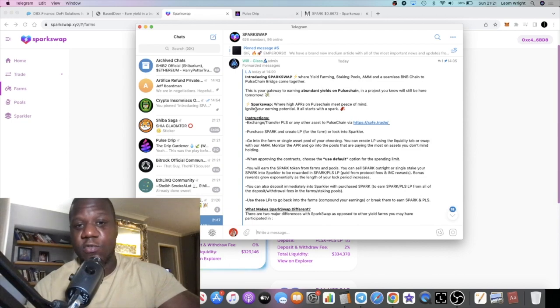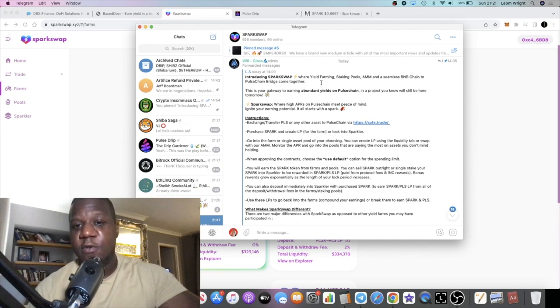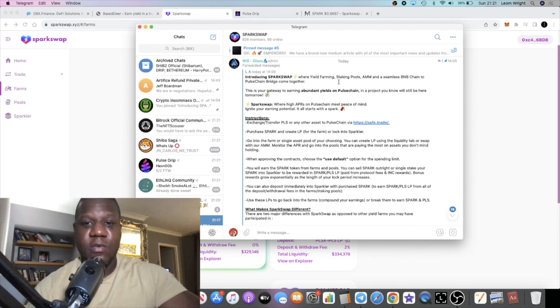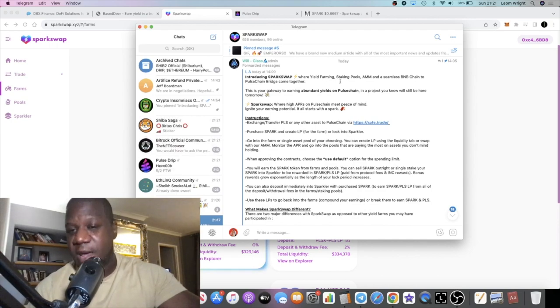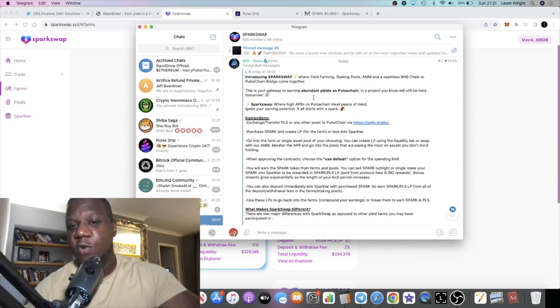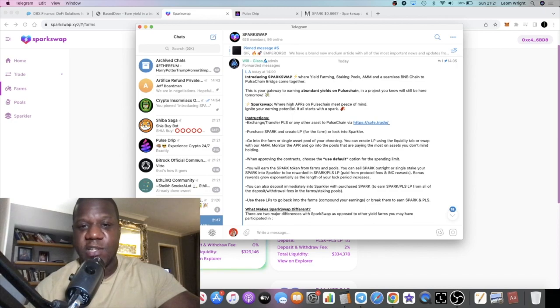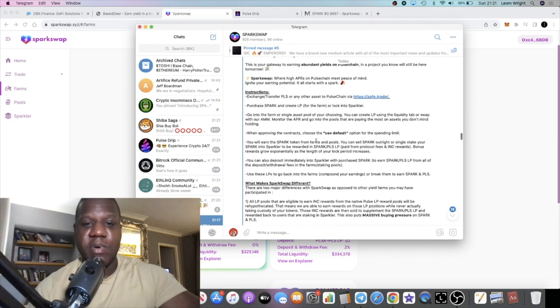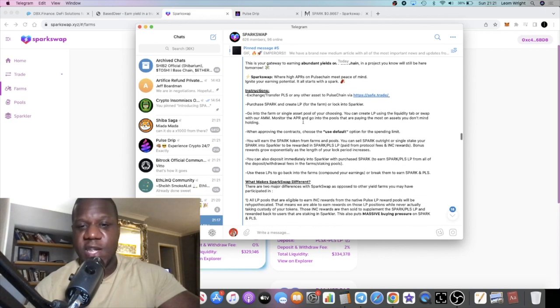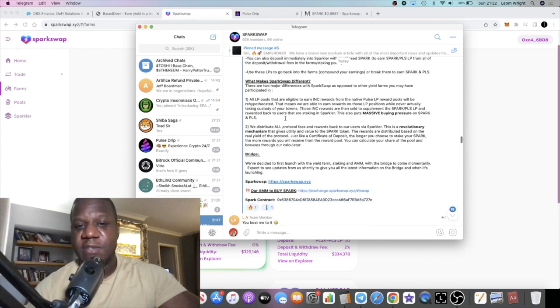This is what I saw in another group that I'm in. Somebody forwarded it: 'Introducing SparkSwap, where yield farming, staking pools, auto AMM, and the seamless BNB Chain to PulseChain bridge come together. This is your gateway to earning abundant yields on PulseChain.' High APRs on PulseChain, instructions on how to bridge over to PulseChain, what makes SparkSwap different.